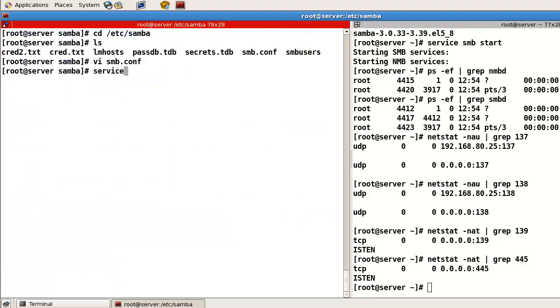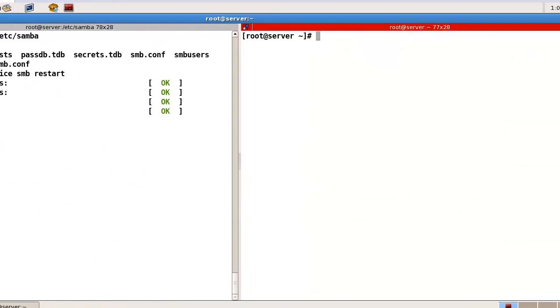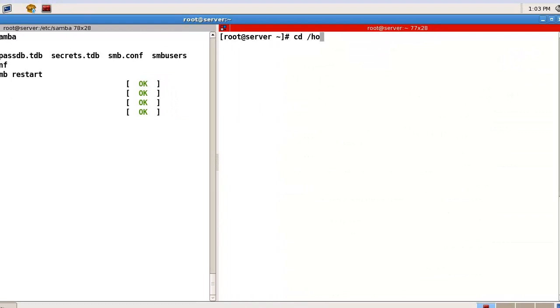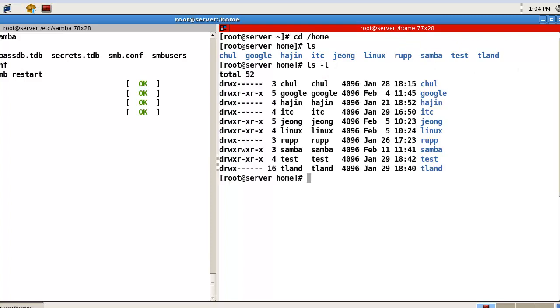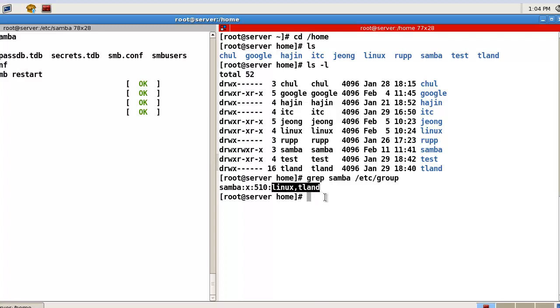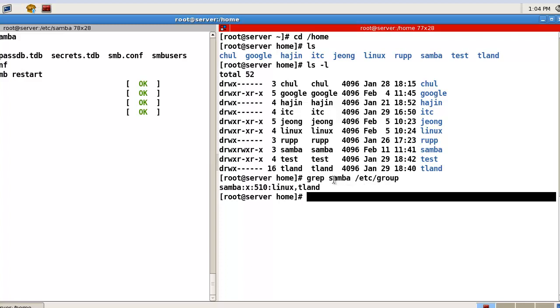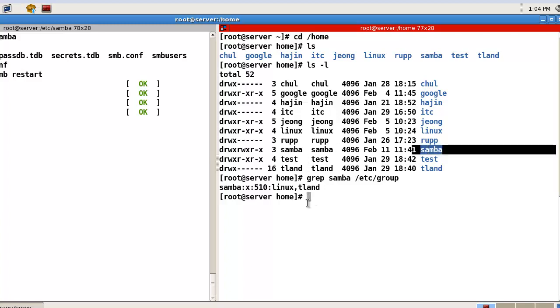Okay. Then. Service SMB restart. Okay. Here. Now. Let's go to /home. Here. I had this user. And this permission 775. Okay. One more thing. So. Now. In my case. Linux and Tland belong to this group number Samba. So Linux and Tland can access to Samba directory. Here. The other members cannot.